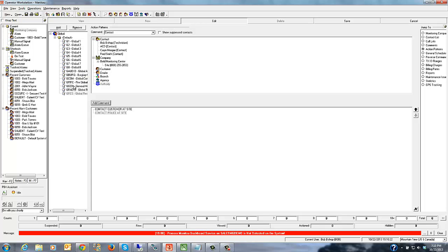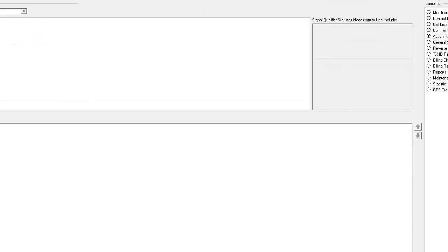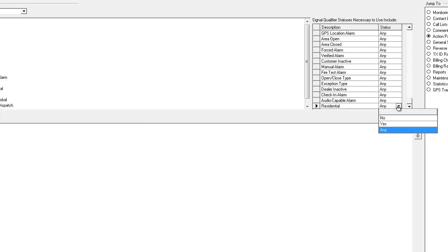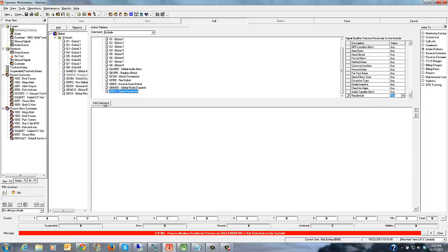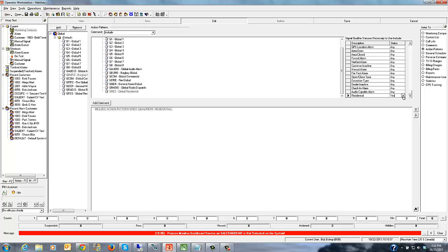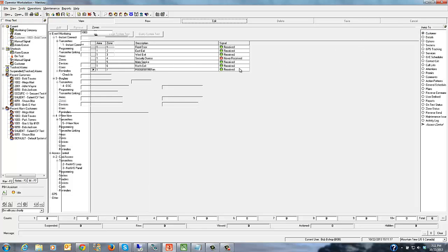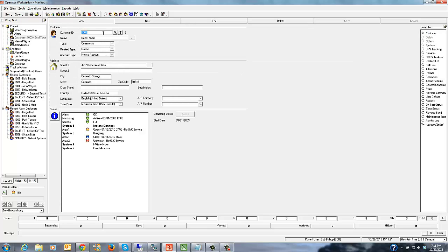Now to tie them together, we're going to create the global burglary action pattern and add a couple of include statements. We'll add an include with a qualifier: if residential is 'yes', we use the residential global action pattern. On the other side, if residential is 'no' — meaning it's a commercial account — we use the commercial action pattern. When the alarm comes into Manitou, it will check the customer type on the customer page and apply the proper action pattern.